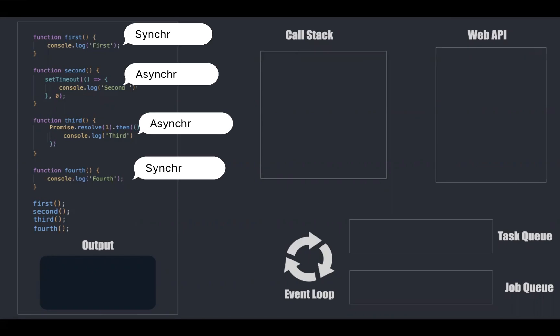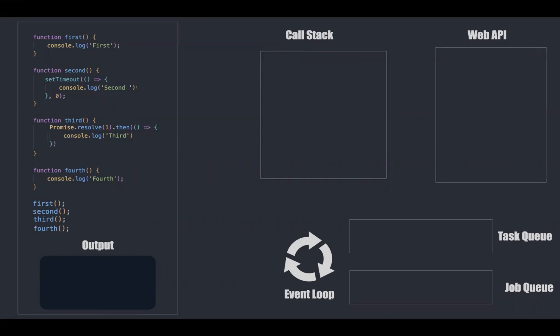Here we have four function declarations, namely first, second, third and fourth, and their respective function invocations at the bottom.